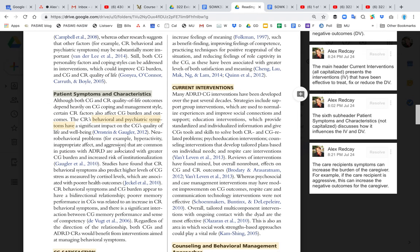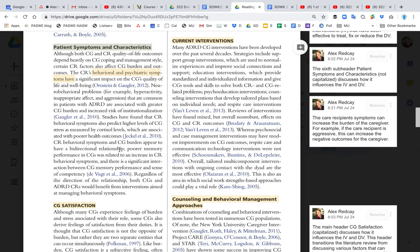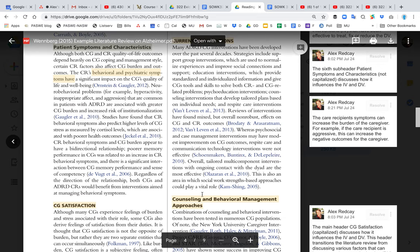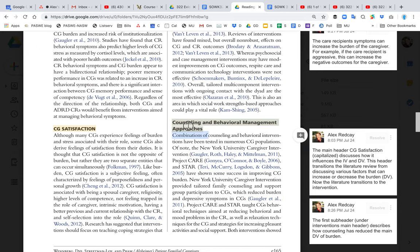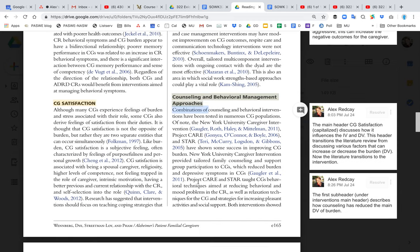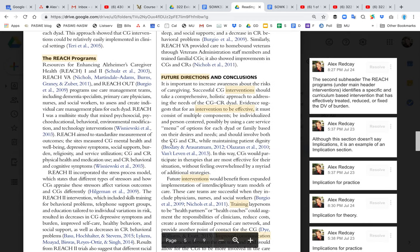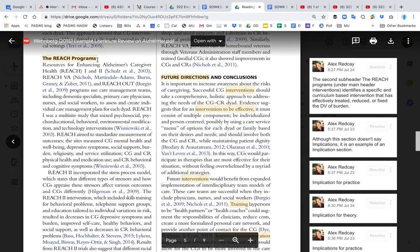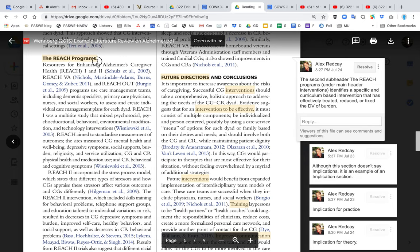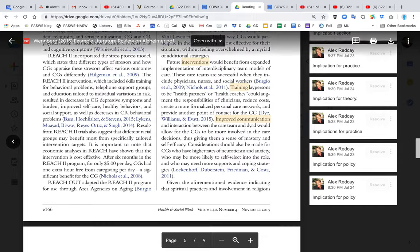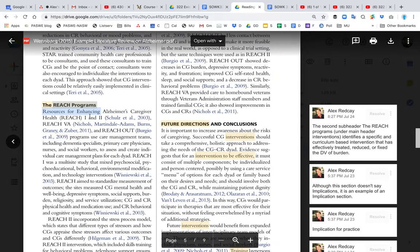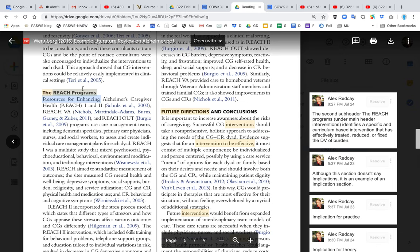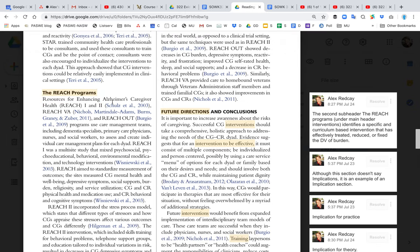The first half of the lit review talks about what are the factors that contribute to burden. The second half talks about effective interventions. What intervention is effective to reduce the burden for caregivers of folks who have Alzheimer's? They talk specifically about some counseling and behavioral management approaches. They talk about a specific curriculum called the REACH programs and go into that a bit. Those are the main interventions they've looked at. They've reviewed all the literature and cited different authors.